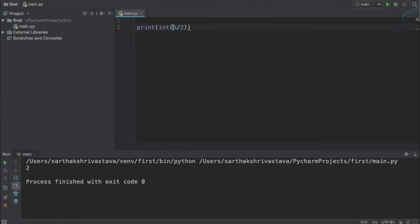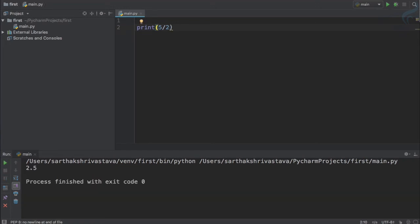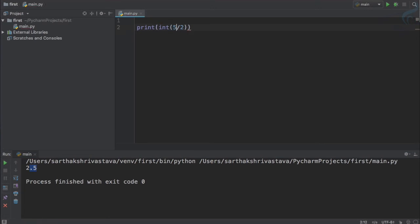Because we are changing the data type from float to int, it just drops out whatever will be the number after decimal. That's why when we convert this to int, this will result to not 2.5 or 3, but just 2.